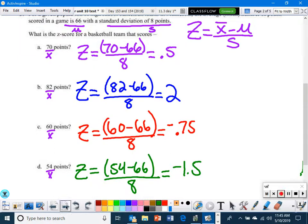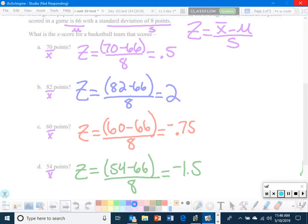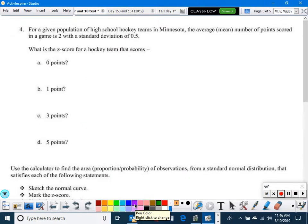The next problem is the same formula, except the scenario has changed. We have high school hockey, where the average number of points scored in a game is 2, with a standard deviation of 0.5.